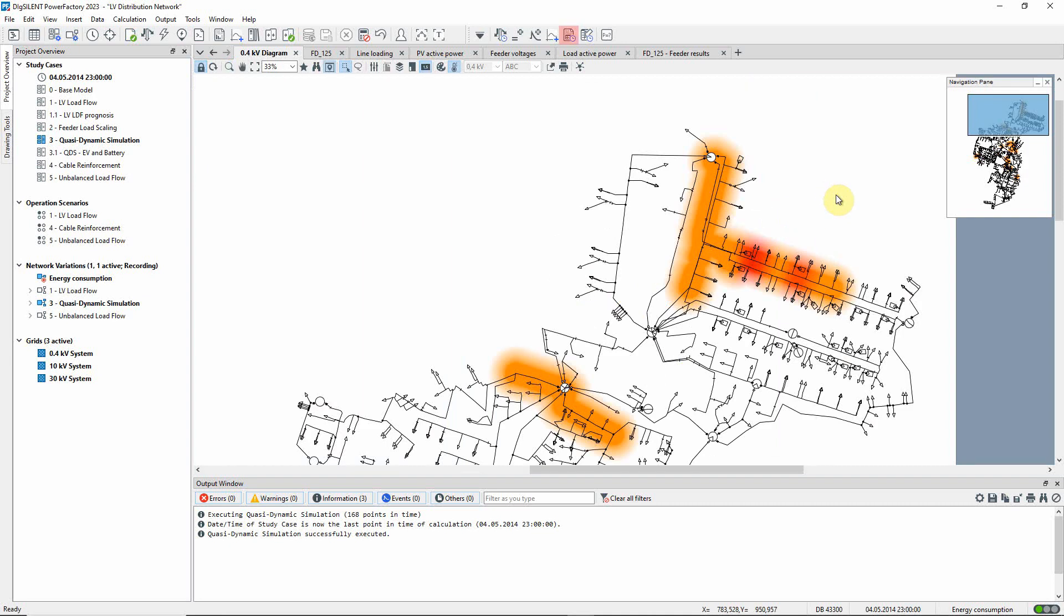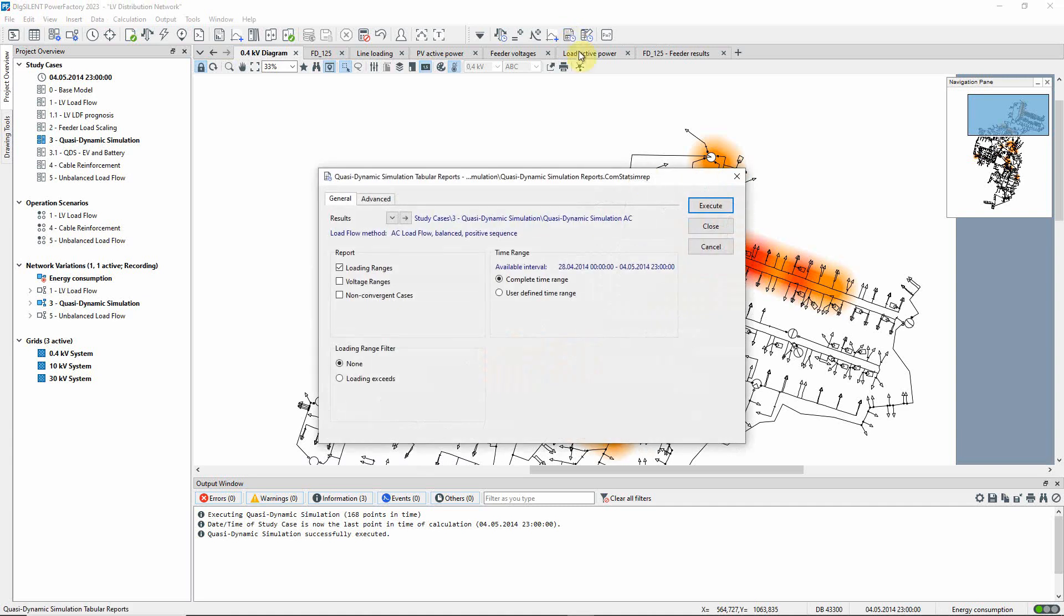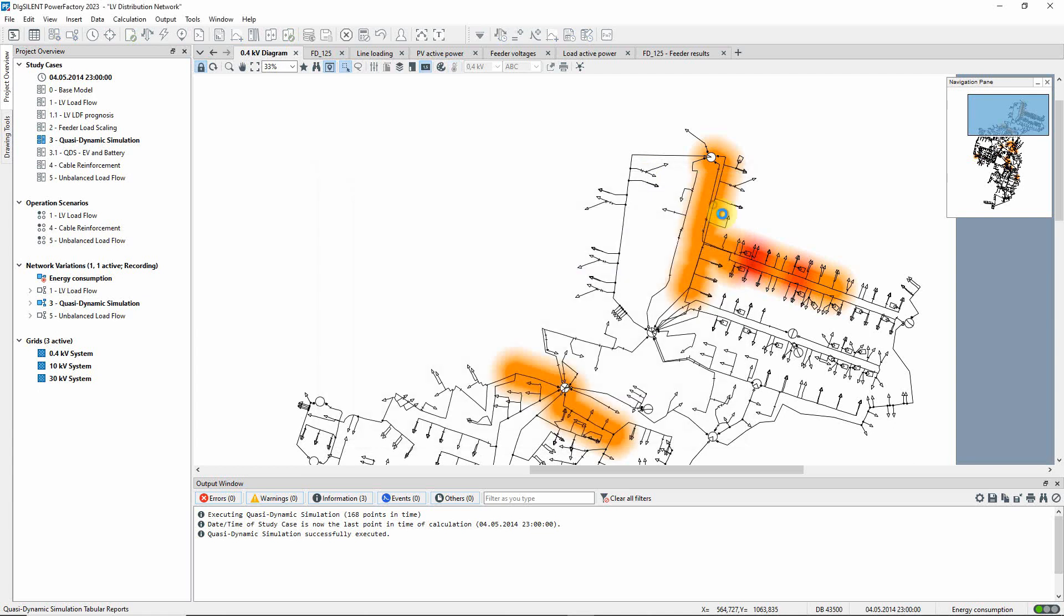This icon can be used to run reports. Loading ranges is selected, and we will look at the complete time range. We execute the report.